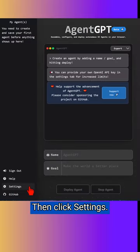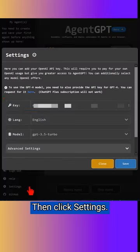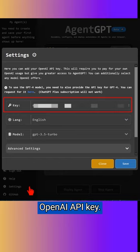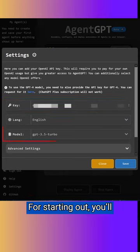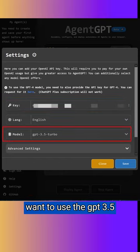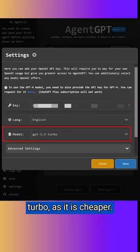Then click settings. Input your OpenAI API key. For starting out, you'll want to use the GPT-3.5 Turbo as it's cheaper.